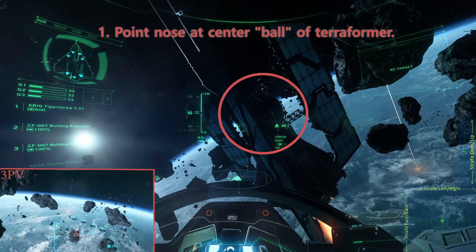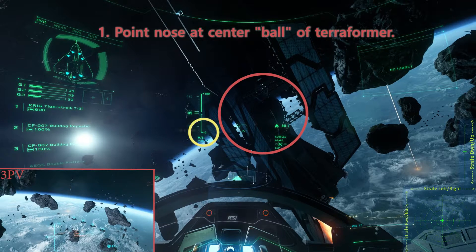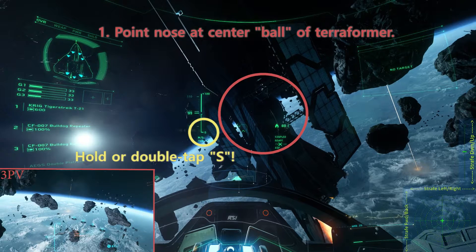Step 1. At the center of the terraformer, there is a section that is shaped like a ball. Point your nose at the ball and keep it there for the remainder of the exercise. Be sure to zero your throttle. The default input to do so is holding or double tapping the S key.